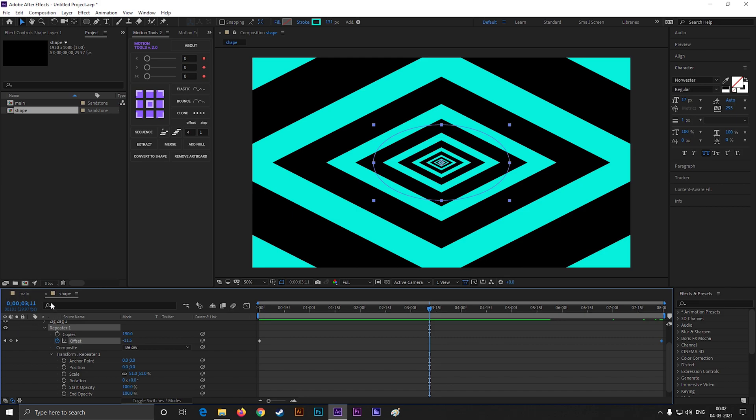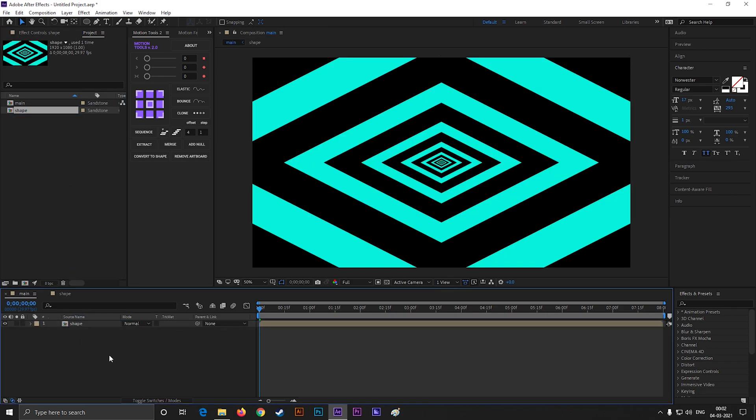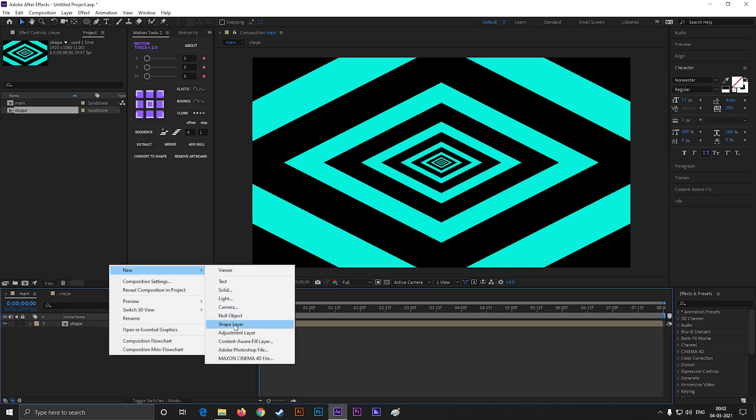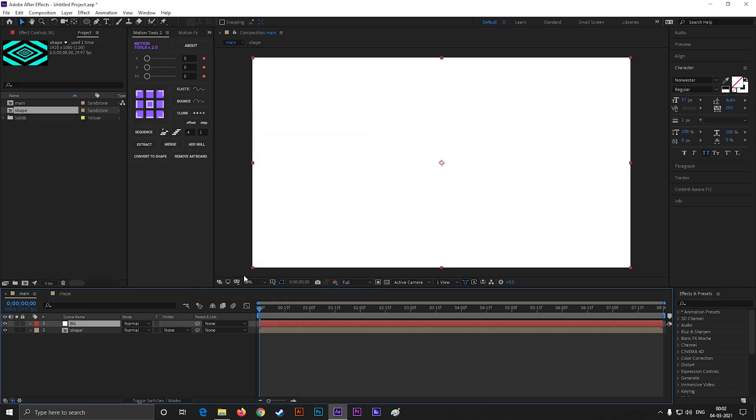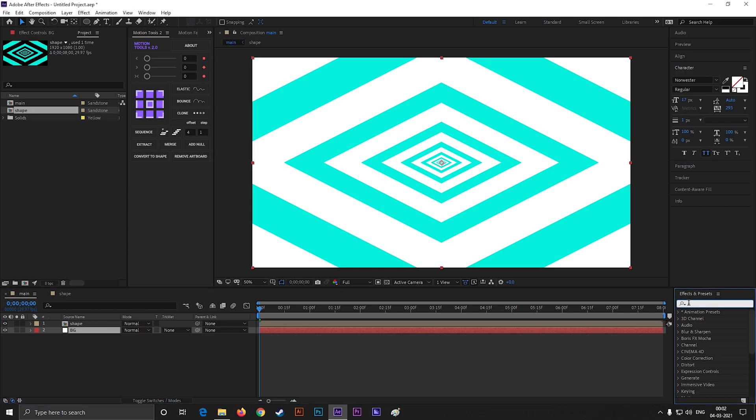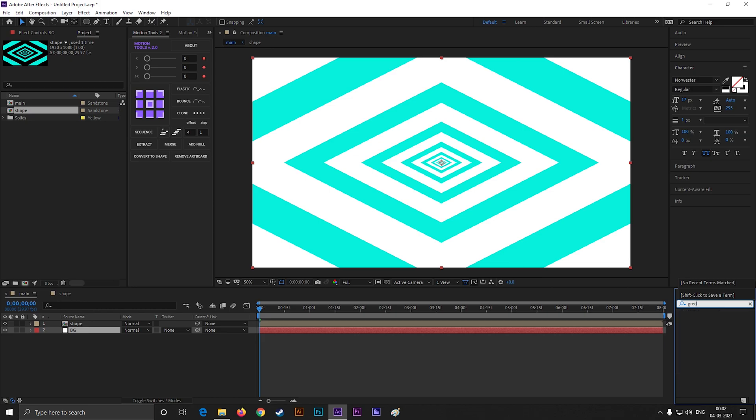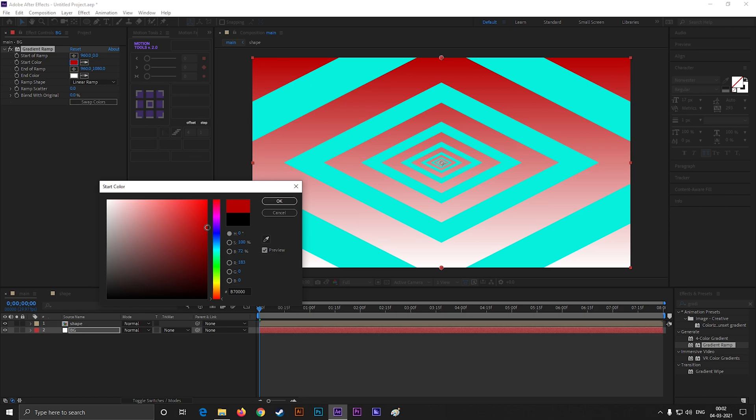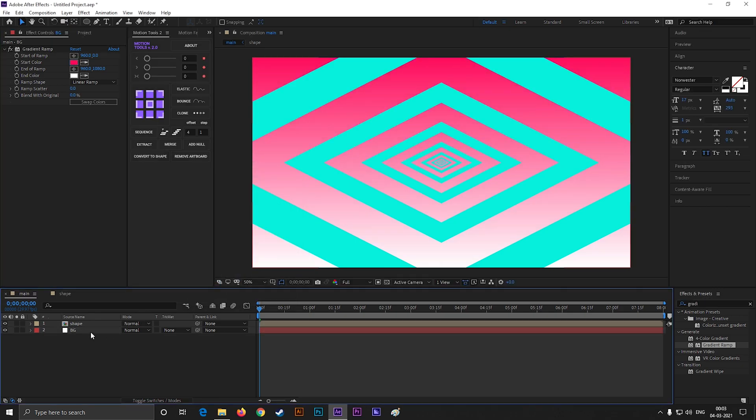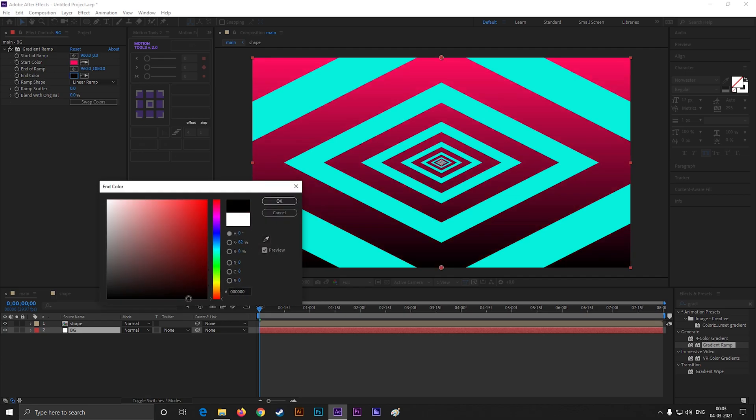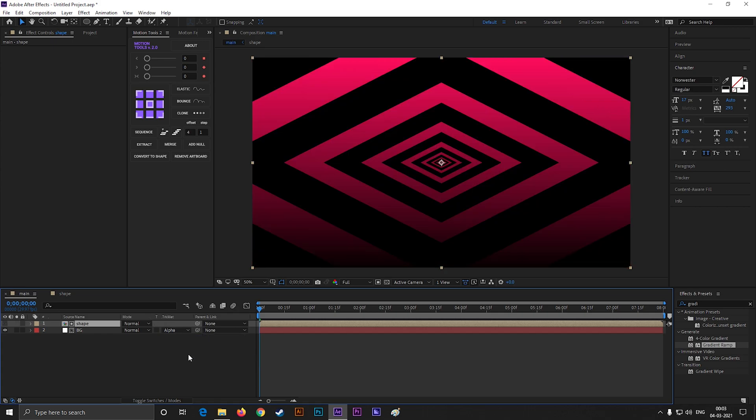Great, now go back to the main comp, and bring this on the timeline. Create a solid layer for background. Go to Effects and Presets, and search for Gradient Ramp.